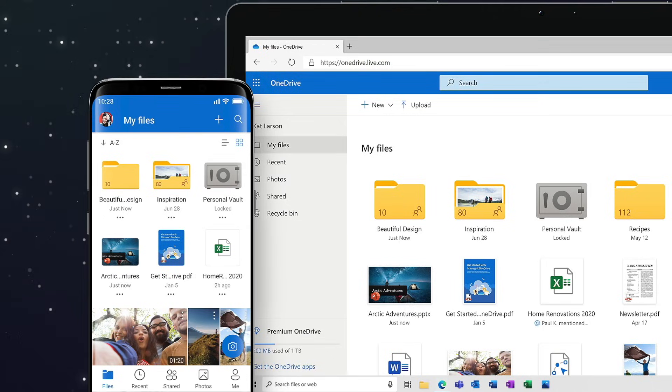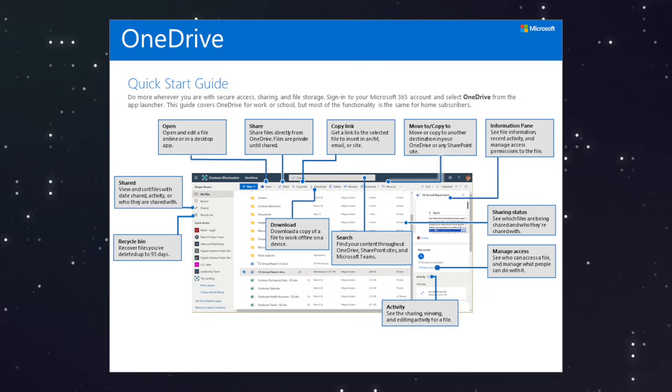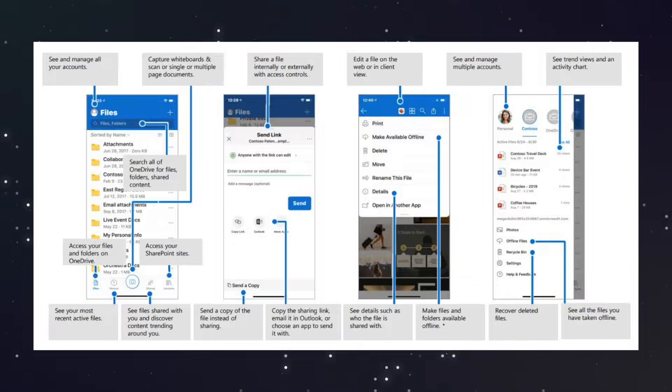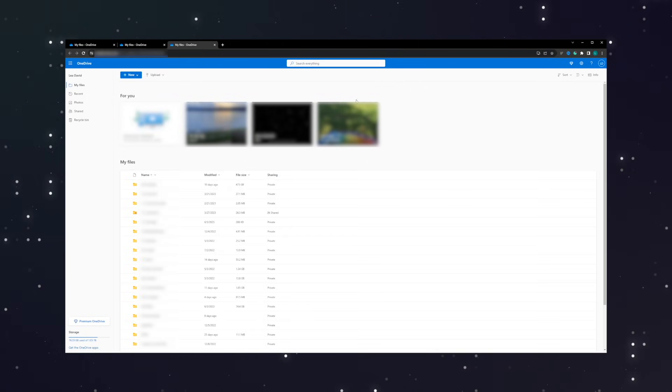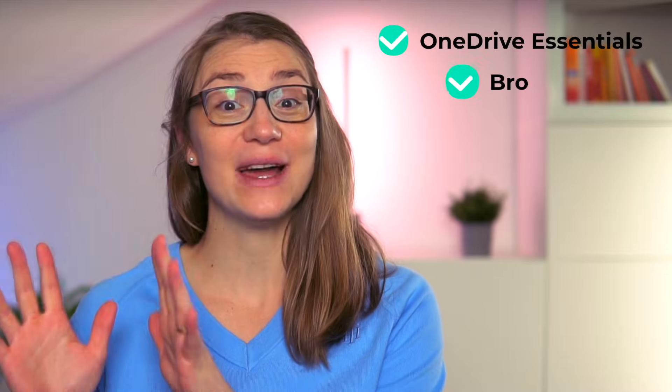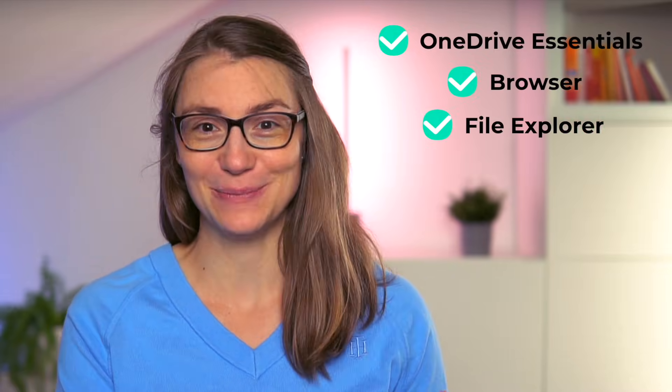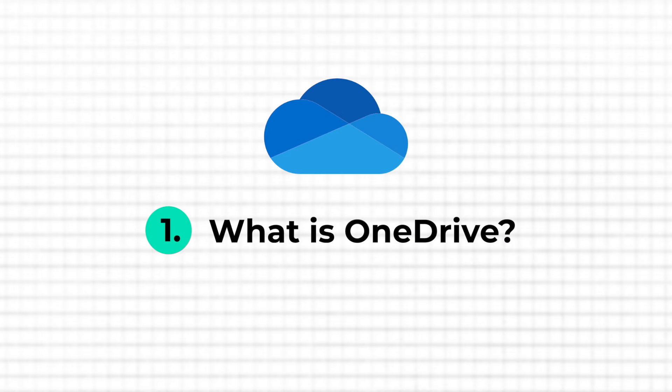At first glance, Microsoft OneDrive might be a bit overwhelming or even confusing to use. But if you know the basics and how to use OneDrive's functionalities properly, it's actually quite simple and straightforward. So let me show you what you need to know when setting up or using OneDrive to have the best experience, regardless if you're using it via the browser or your file explorer.